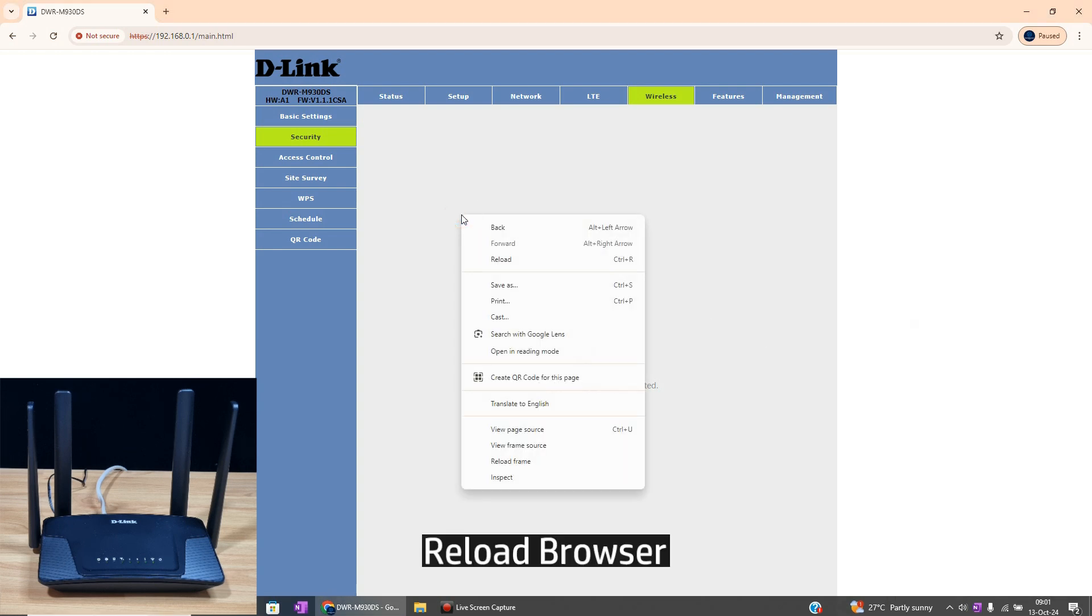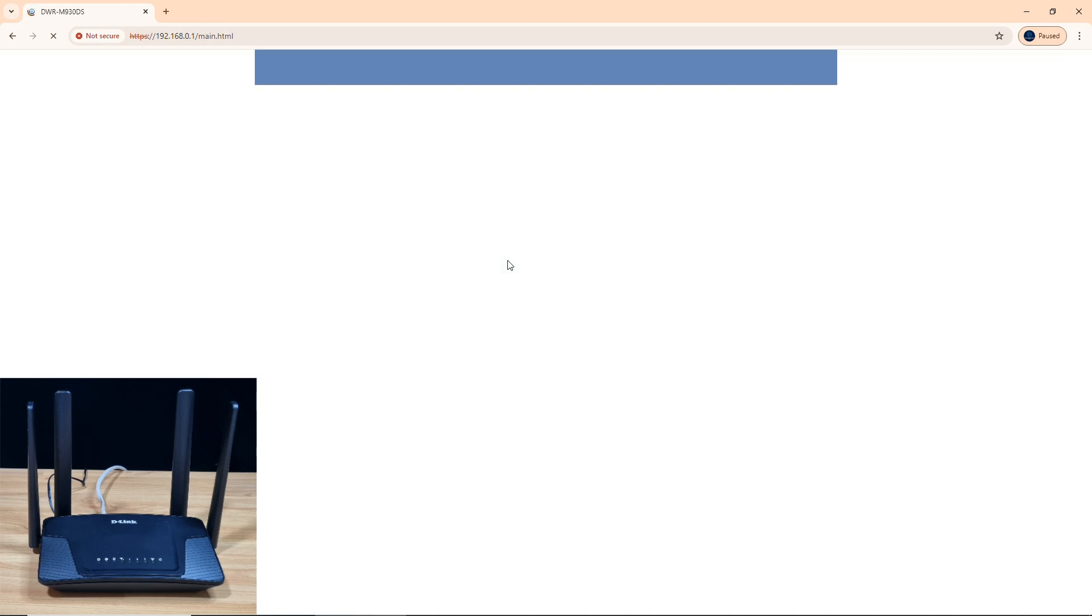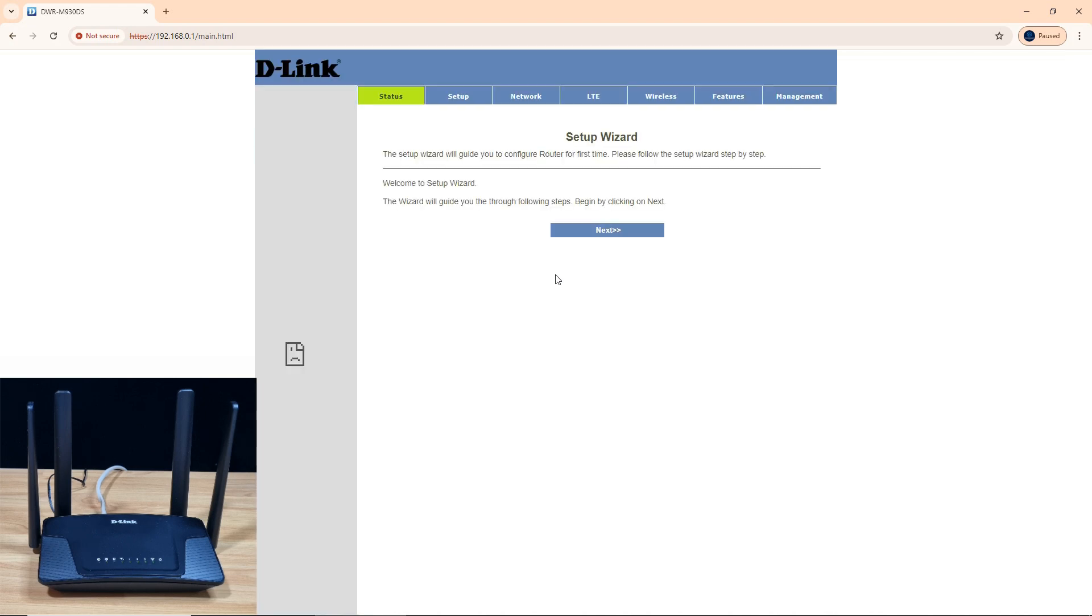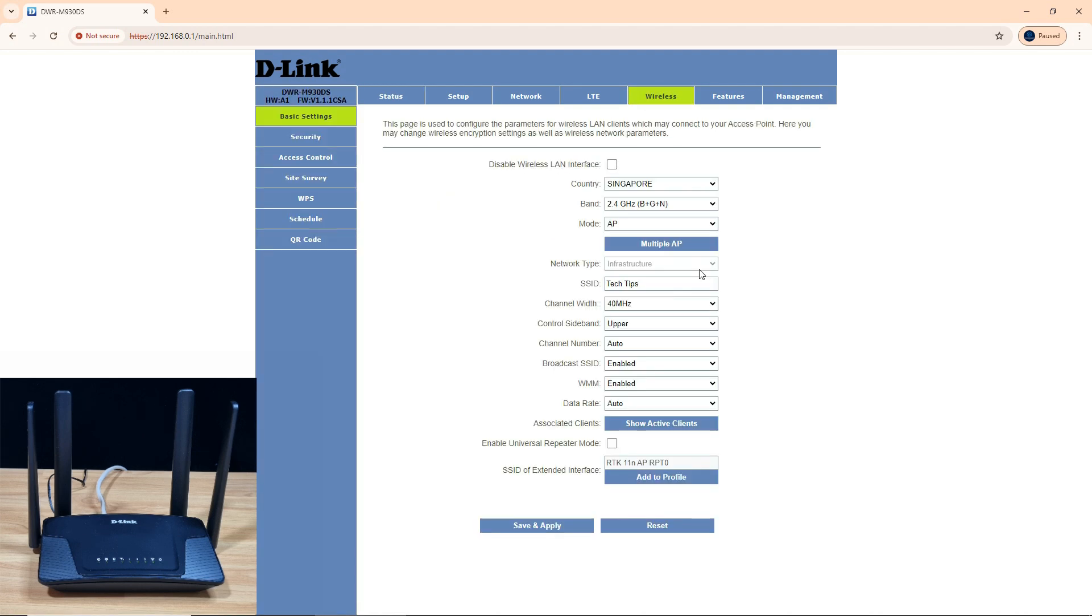Let's do a refresh for your browser. Let's go to wireless. So the SSID is the one that you have just changed.